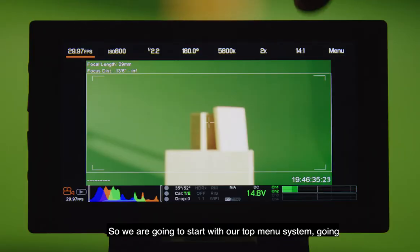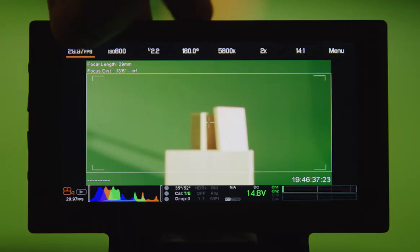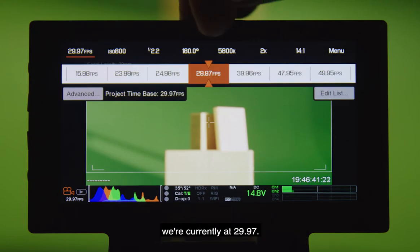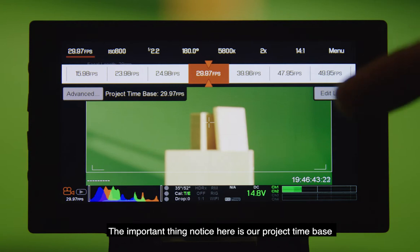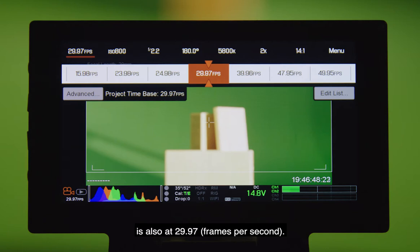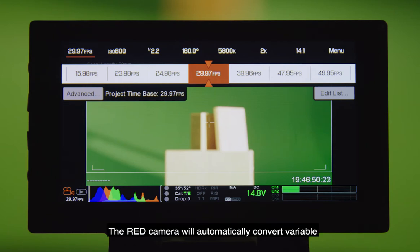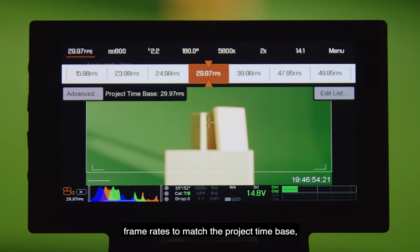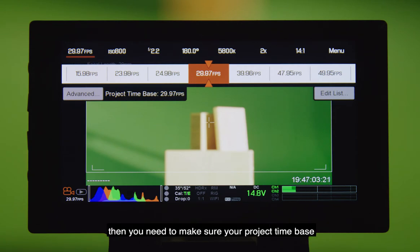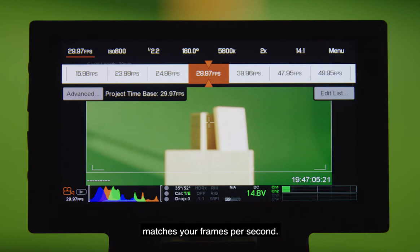So we're going to start with the top menu system, going from the left through the right. When we're looking at our frames per second, we're currently at 29.97. The important thing to notice here is our project time base is also at 29.97. The RED camera will automatically convert variable frame rates to match the project time base. So if you are going to be recording any audio, syncing up lips, or anything of that nature with dialogue, then you need to make sure your project time base matches your frames per second.